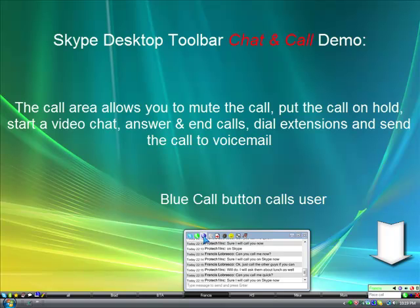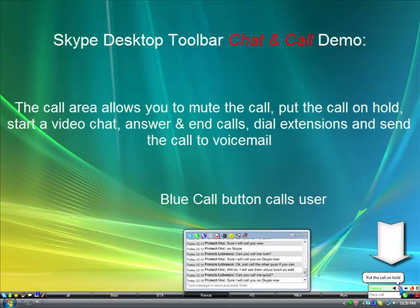The call area allows you to mute the call, put the call on hold, start a video chat, answer and end calls, dial extensions, and send the call to voicemail.